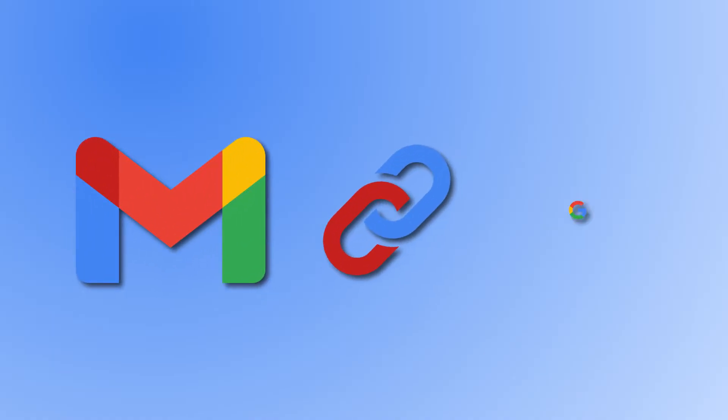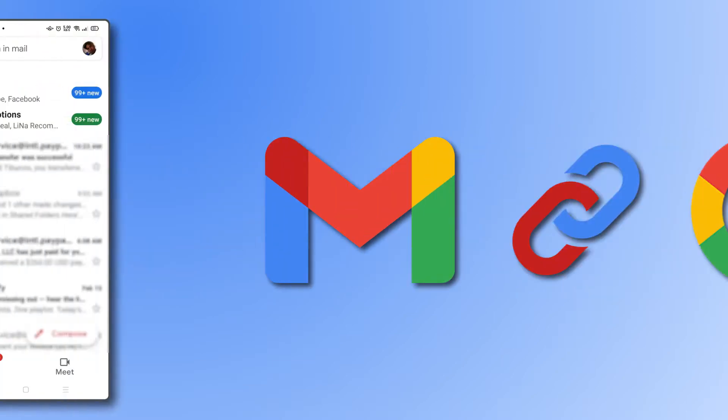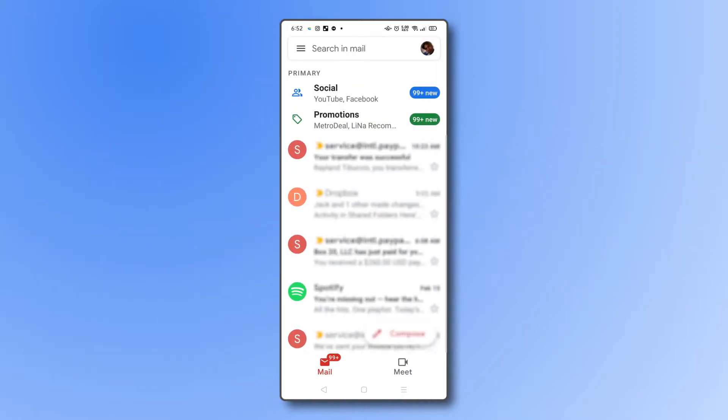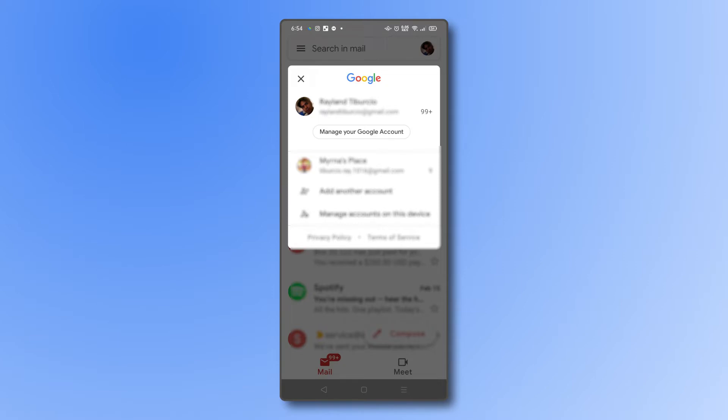Gmail is tied directly to your Google account. So changing your password for Gmail really changes your password for your entire account. To change it on Android, just log into your Gmail account and tap on the icon in the top right corner. Select manage your account to open your Google settings.